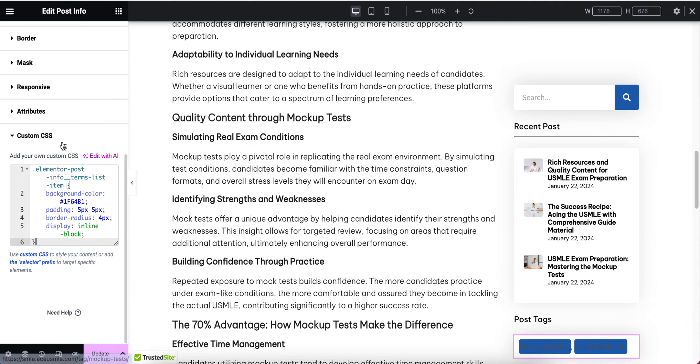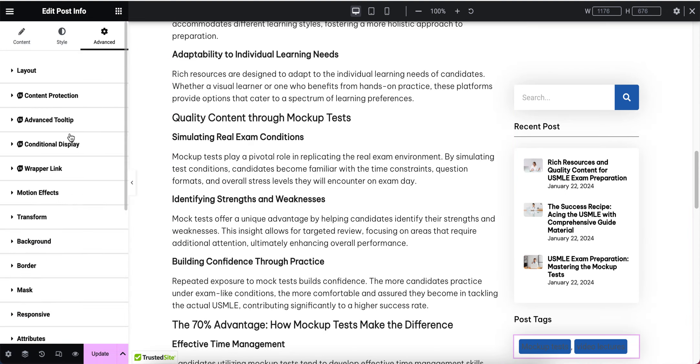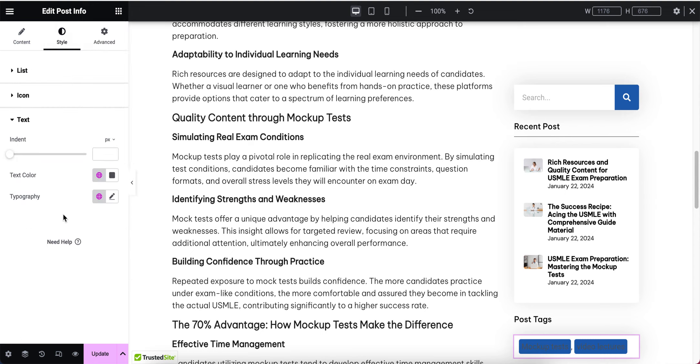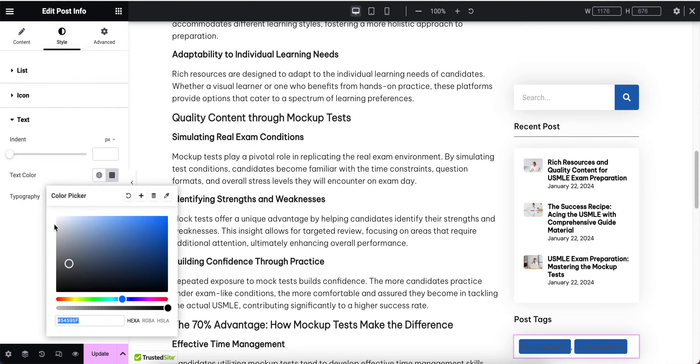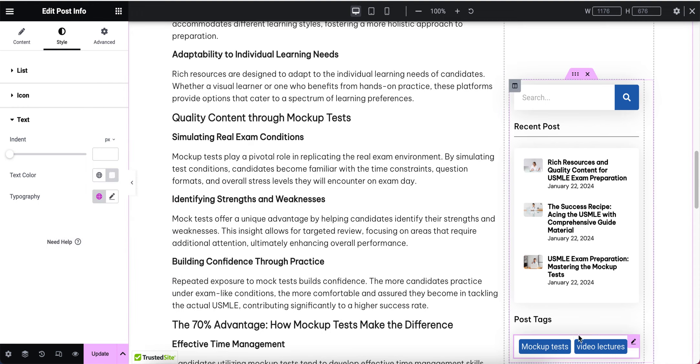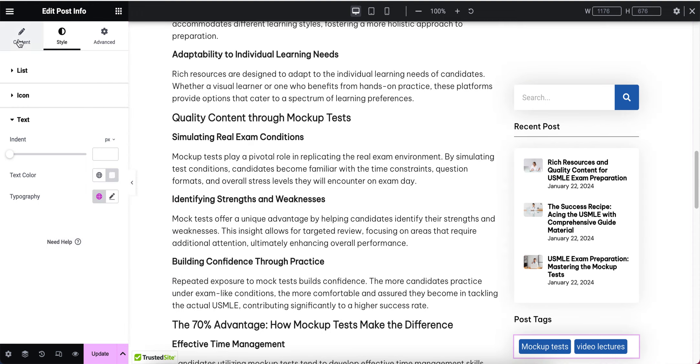From here I'm going to change the text color from black to white. Now it's looking good.